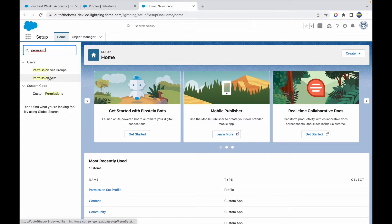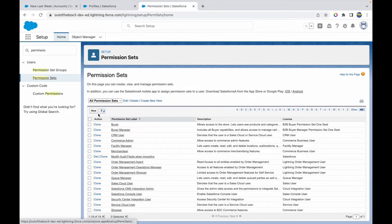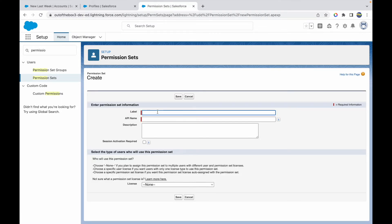To create a permission set, search for 'Permission Sets'. There's also a new feature called Permission Set Groups — we'll cover that in another video. Under Permission Sets, click New. I'll call it 'AV Application Permissions'.